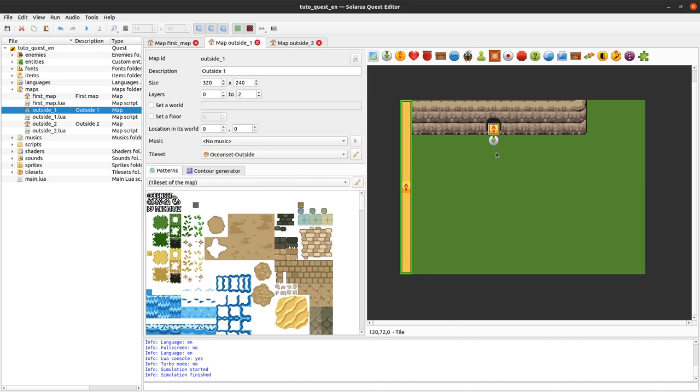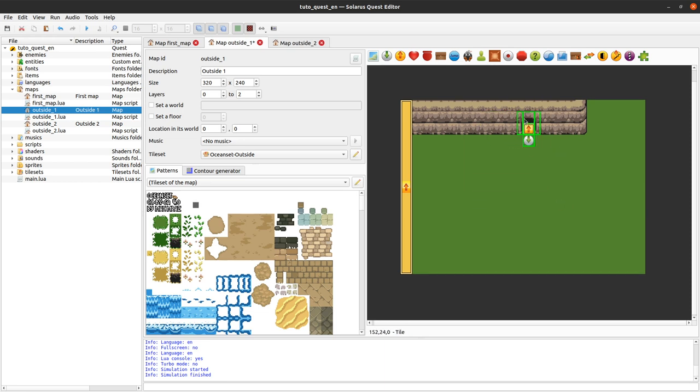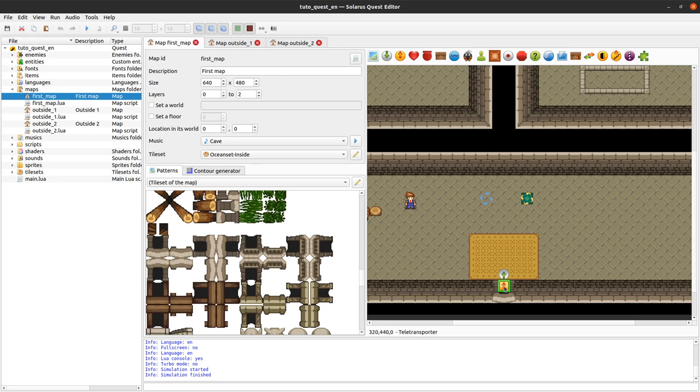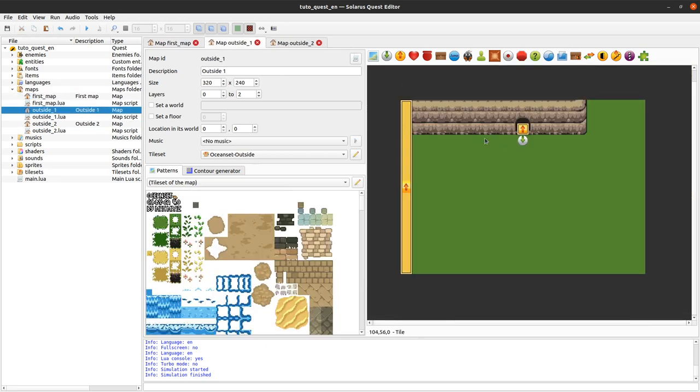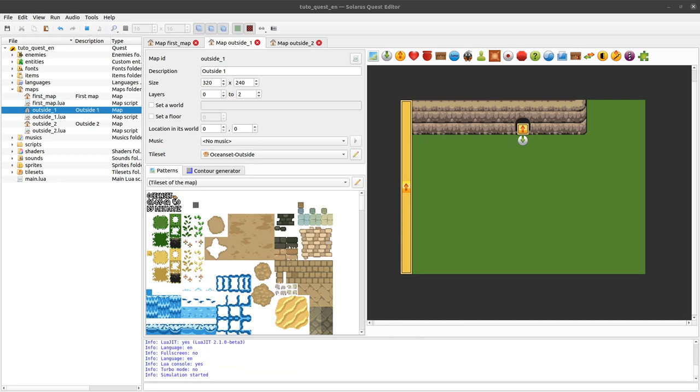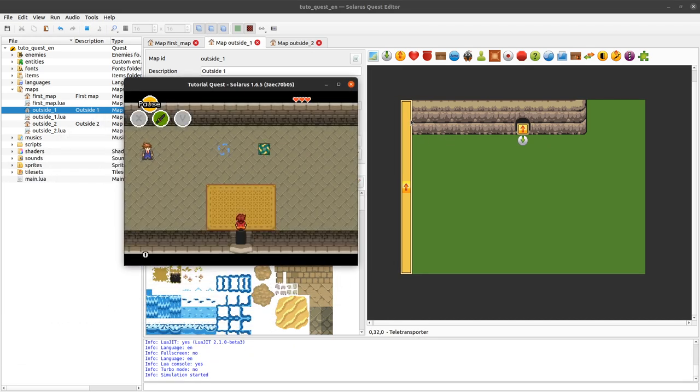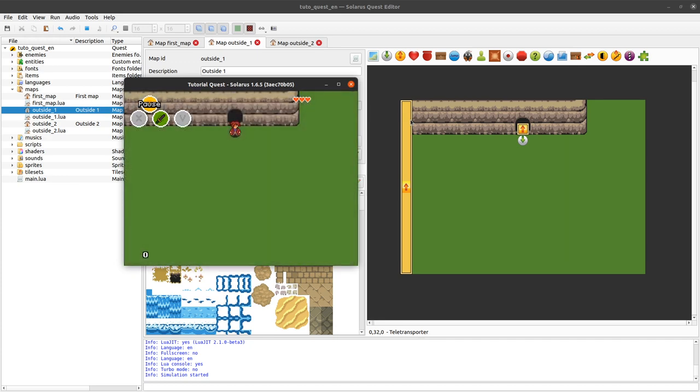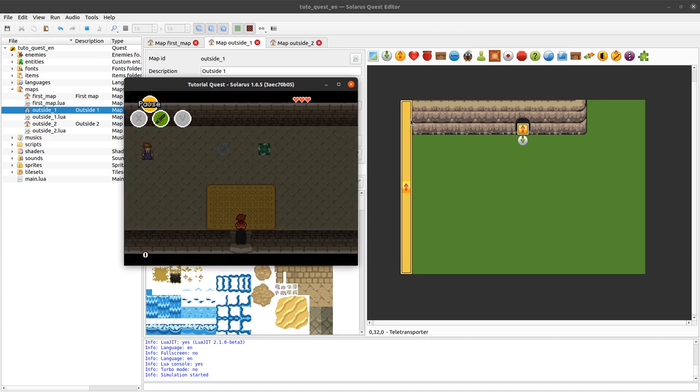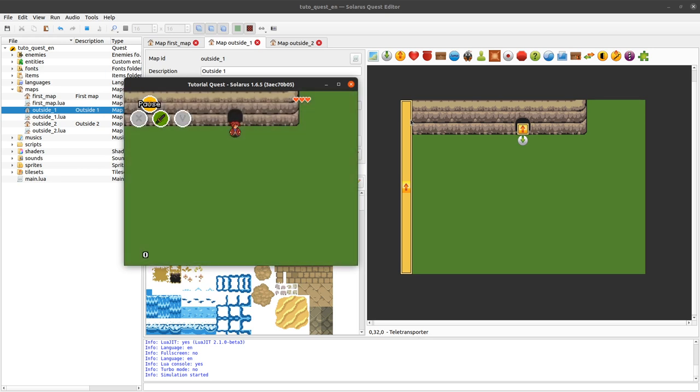And if I decide later to change my map slightly. And for some reason I want to move the entrance of the cave here. I just move the destination. So I don't have to reconfigure my teletransporter to say, hey, after all I don't want to teletransport the hero to this coordinates. But to that coordinates. I just moved the destination. So it will automatically send the hero to the new coordinates. So that's really handy, I think.